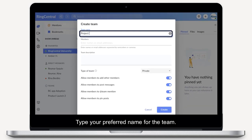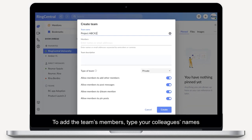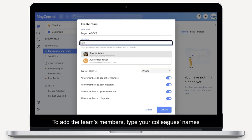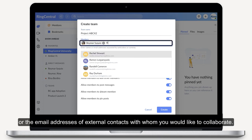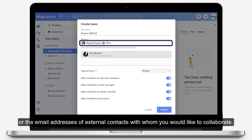Type your preferred name for the team. To add the team's members, type your colleagues' names or the email addresses of external contacts with whom you would like to collaborate.